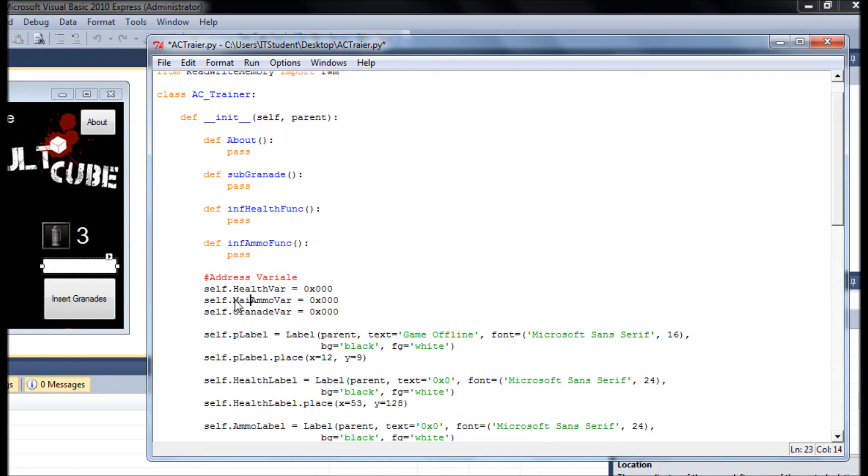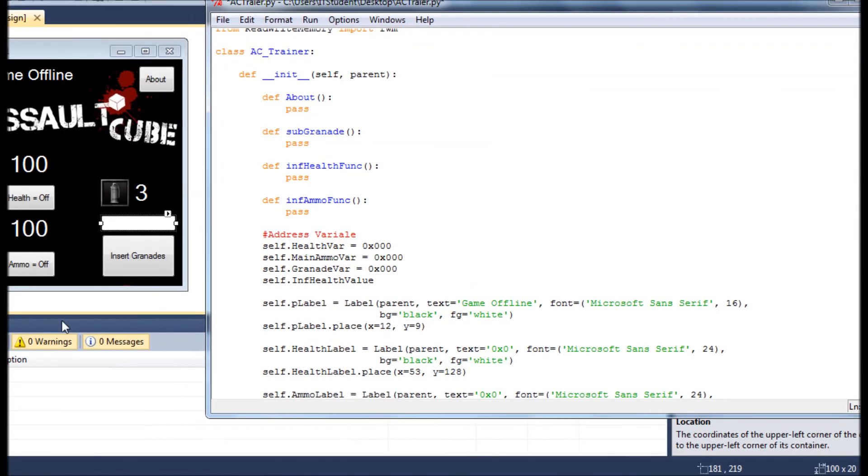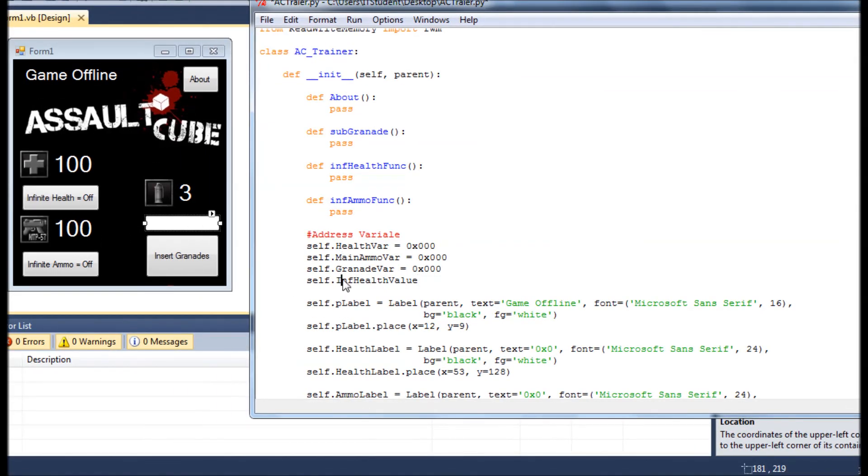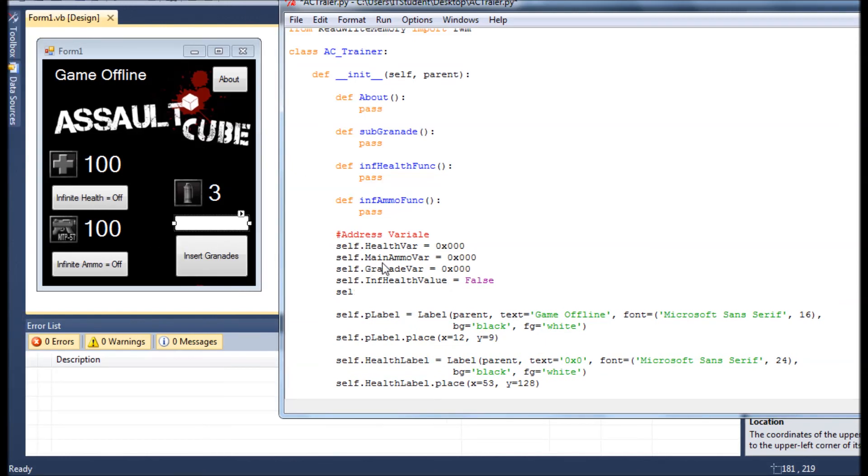And now we're going to have for the infinite health_value. I just, if I get an error, the program is going to let us know anyways. Okay, ammo_value is equals false.